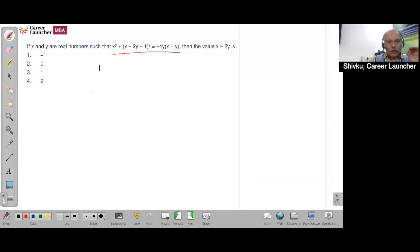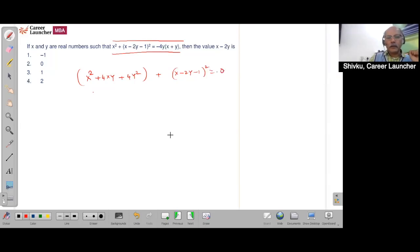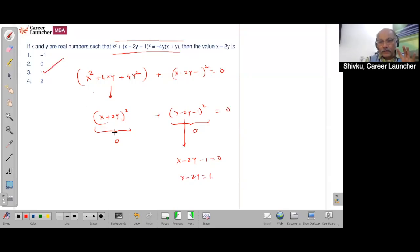If you look at this expression and reorganize and write it, this becomes 4xy plus 4y² plus (x minus 2y minus 1)² equal to 0 — the sum of two squares equal to 0. Because this is (x + 2y)² and this is (x − 2y − 1)². Since the sum of two squares is 0, each one should be equal to 0, which means x − 2y − 1 = 0, or x − 2y = 1. This is a sub-one-minute question for someone able to see that pattern.